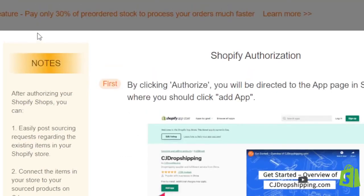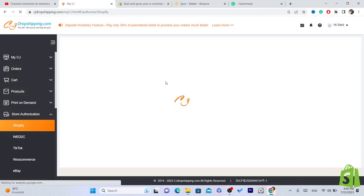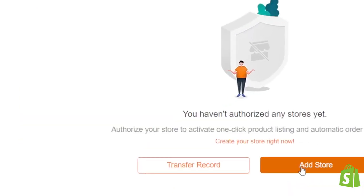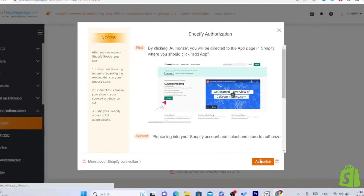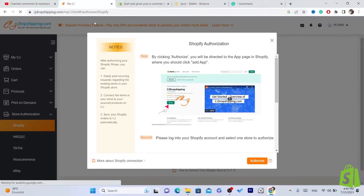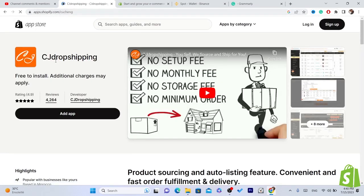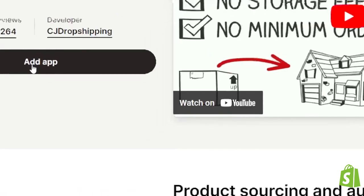The problem is resolved. Click on Add Store, then click on Authorize. It will take you directly to the Shopify App Store so you can download the app that will help you import and list products from CG Dropshipping to Shopify.